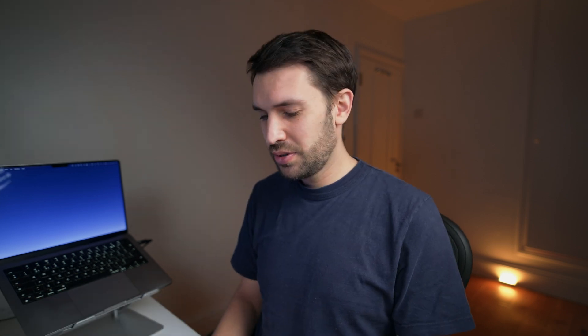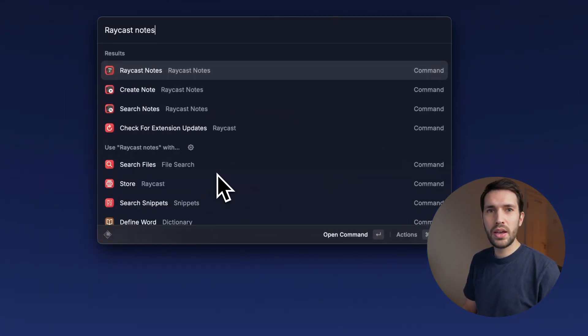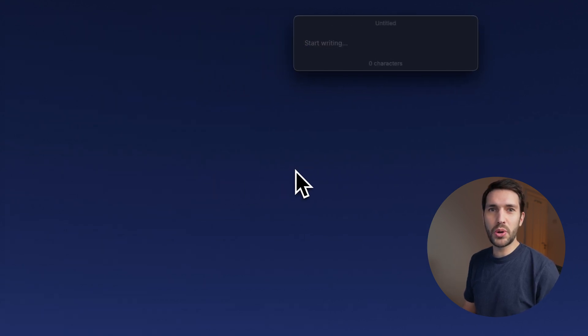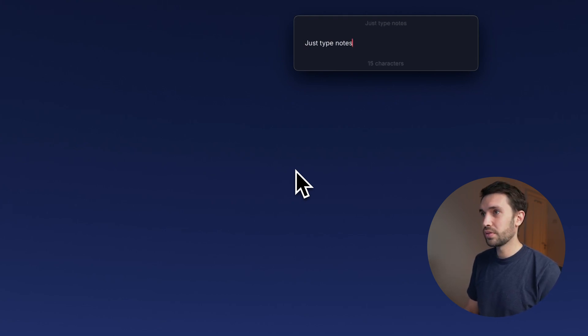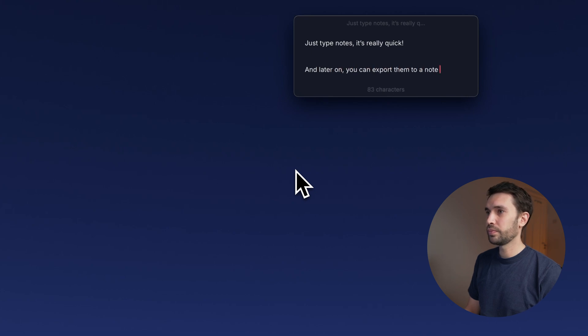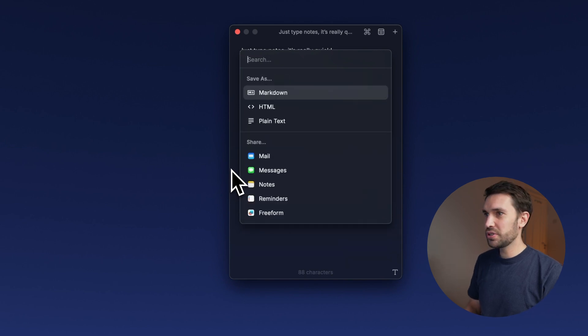Raycast has a really quick note taker built in as well. At first I wondered why I'd use this since I have a dedicated note-taking app, but what made it click is how quick it is to open and jot something down that you might otherwise miss, then export to your note taker of choice later. Go to 'Raycast Notes' and it brings up a very simple editor — no title, no heading, no formatting. Once done, press Command K then Command Shift E to export, and I take it straight to Apple Notes. Your note is saved faster than you can even launch Apple Notes.